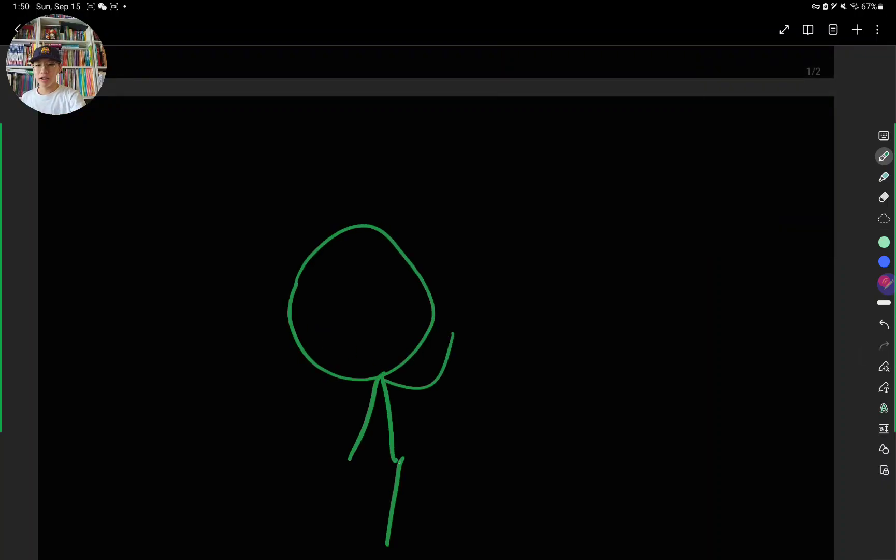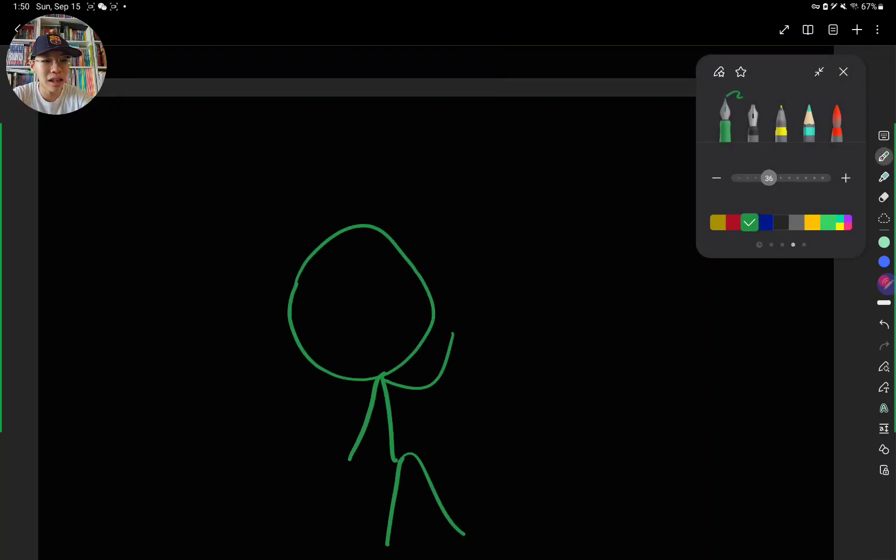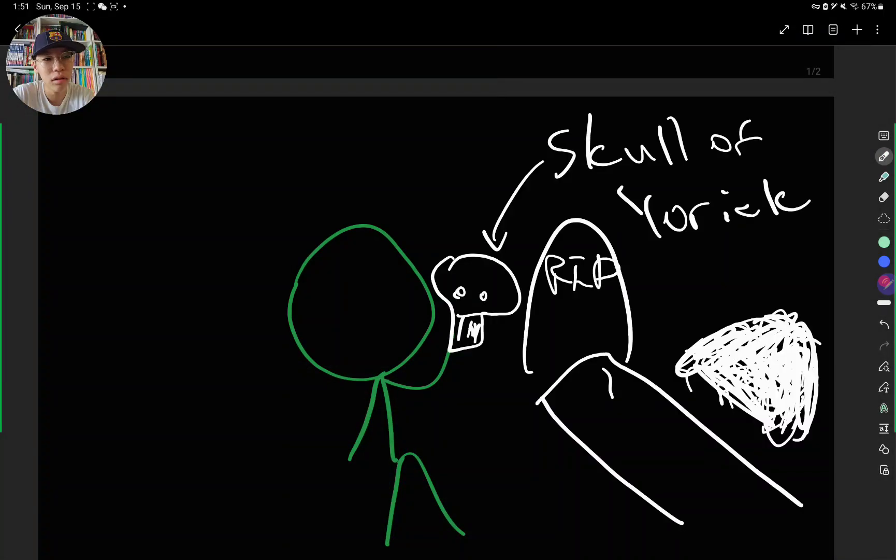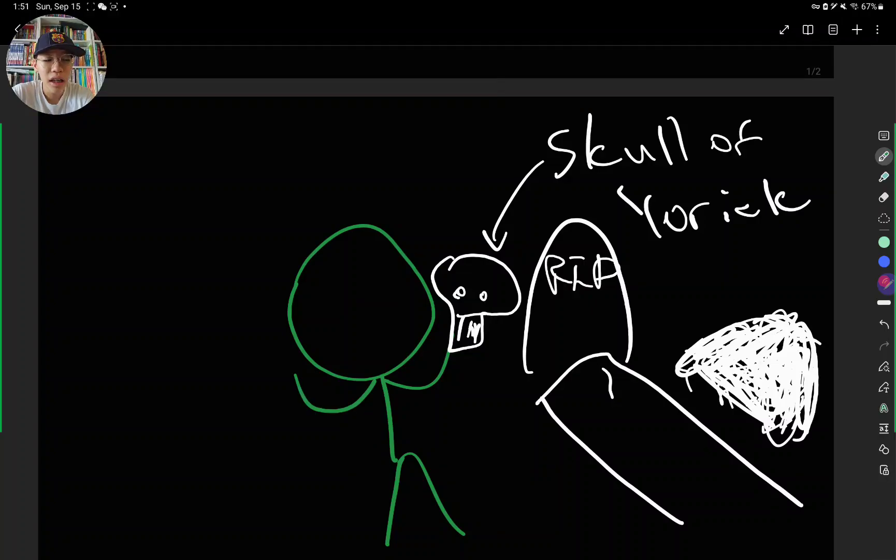So we're in the graveyard. The scene is the graveyard. And Hamlet is going ahead and contemplating life and death using a skull of a very old friend. Oh, poor Yorick. He was a funny guy.